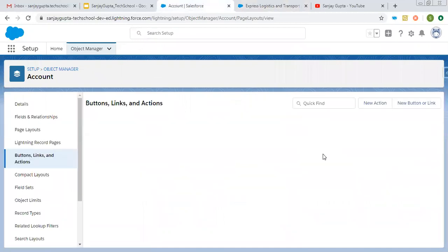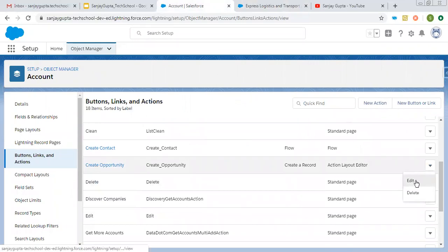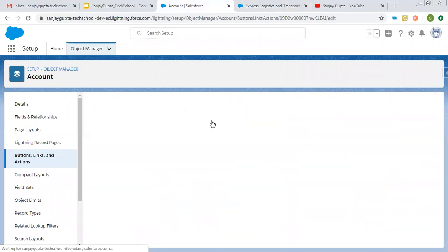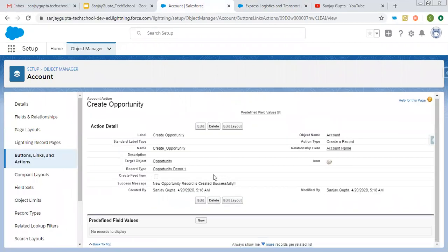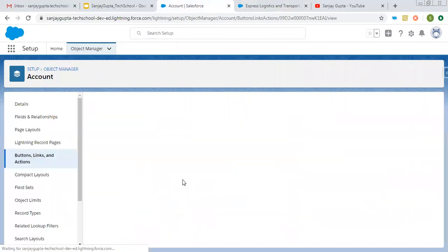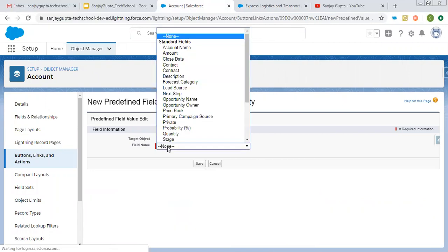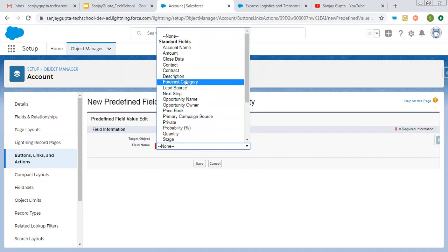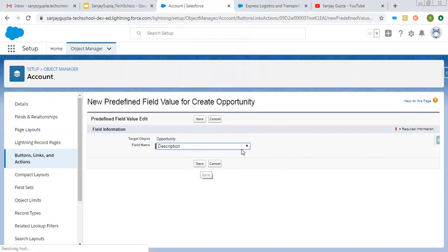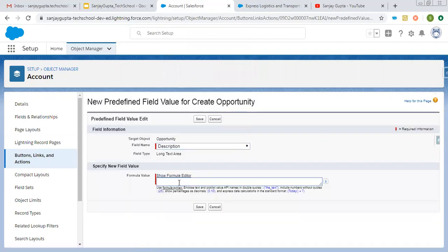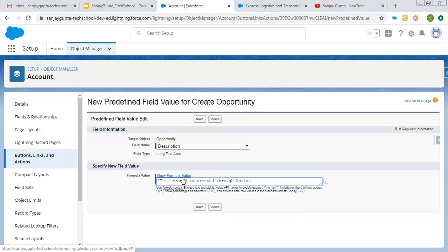Now I'm going to open that action again and show how you can set values for predefined fields. I'm clicking on New. From here I can choose the fields I want to fill as pre-populated. Let's say I am picking description. I chose description. Now I need to put the predefined value that will be automatically populated. It is a long text area type, so I need to put the value inside double quotes: This record is created through action. This is the predefined value I want to put. I'm clicking on Save.